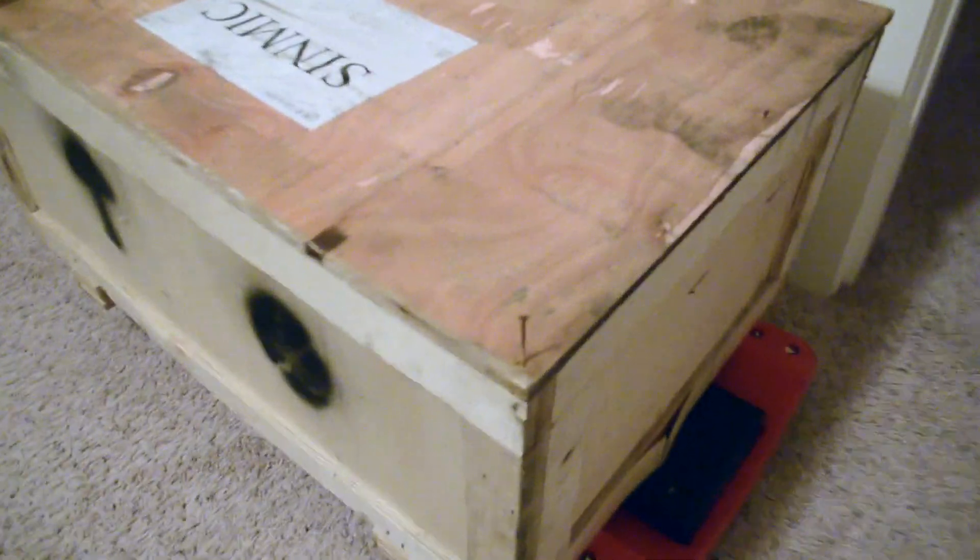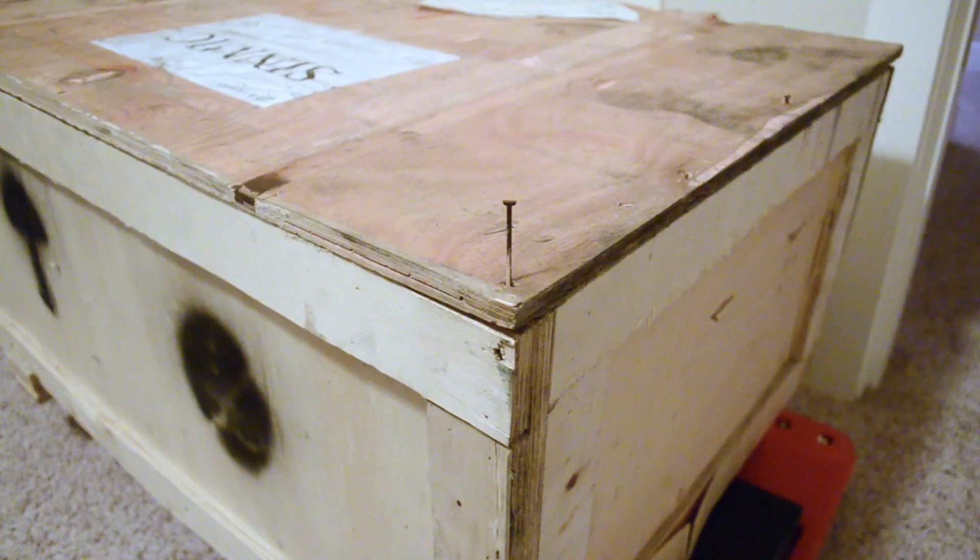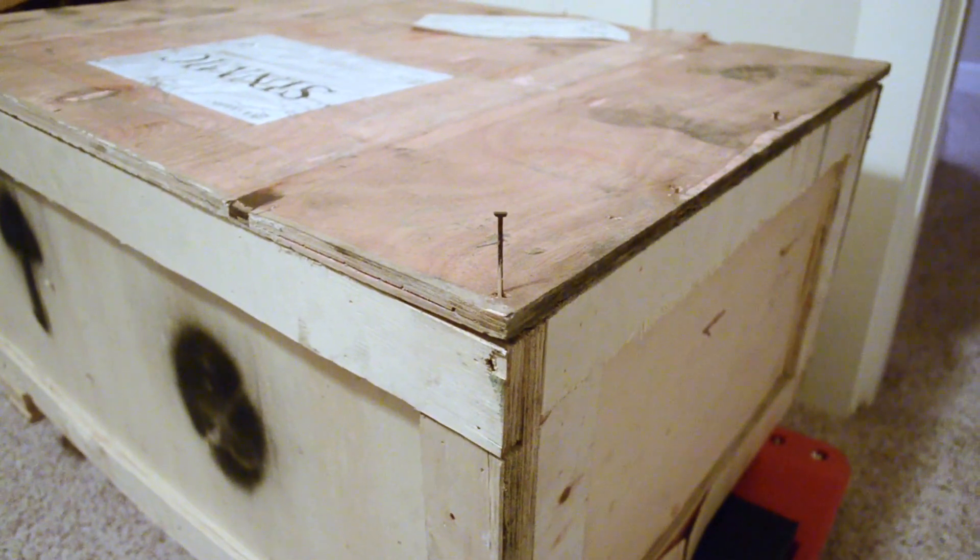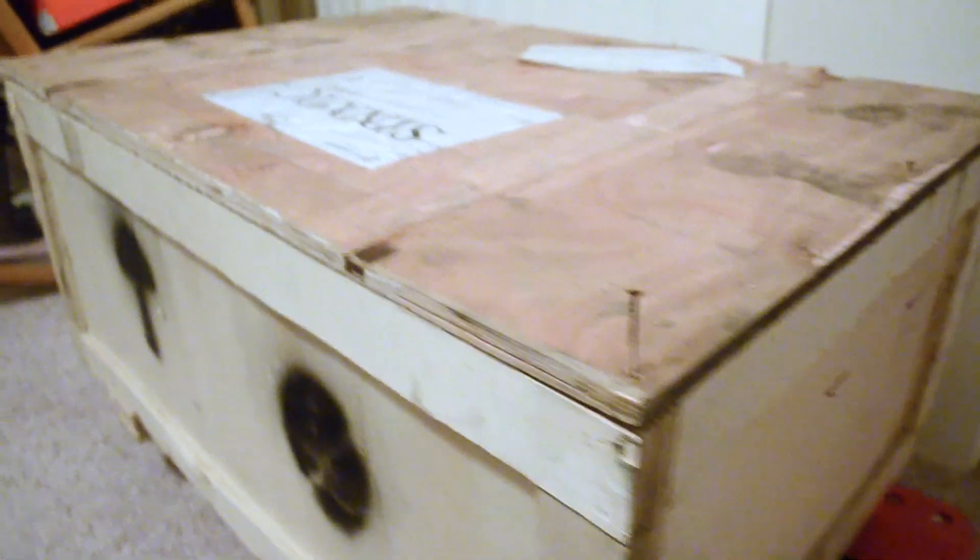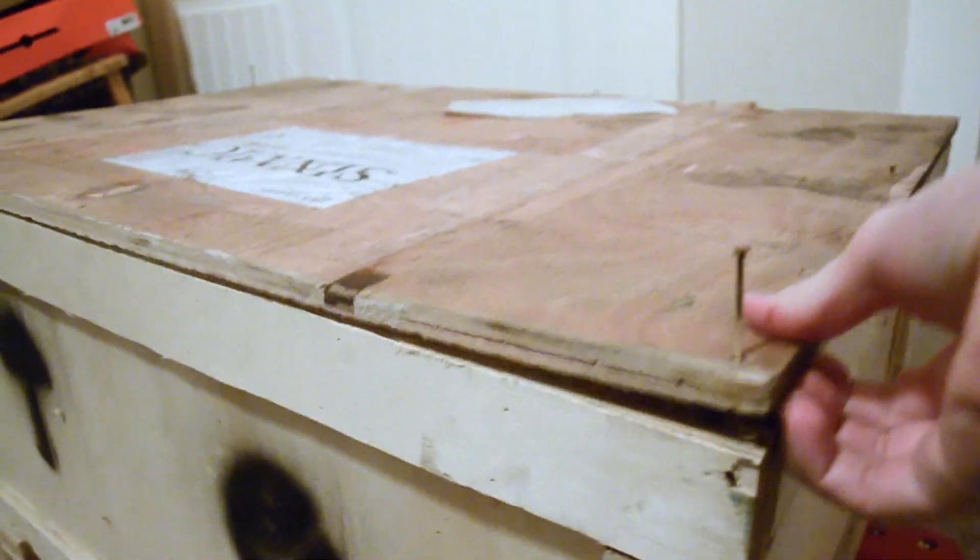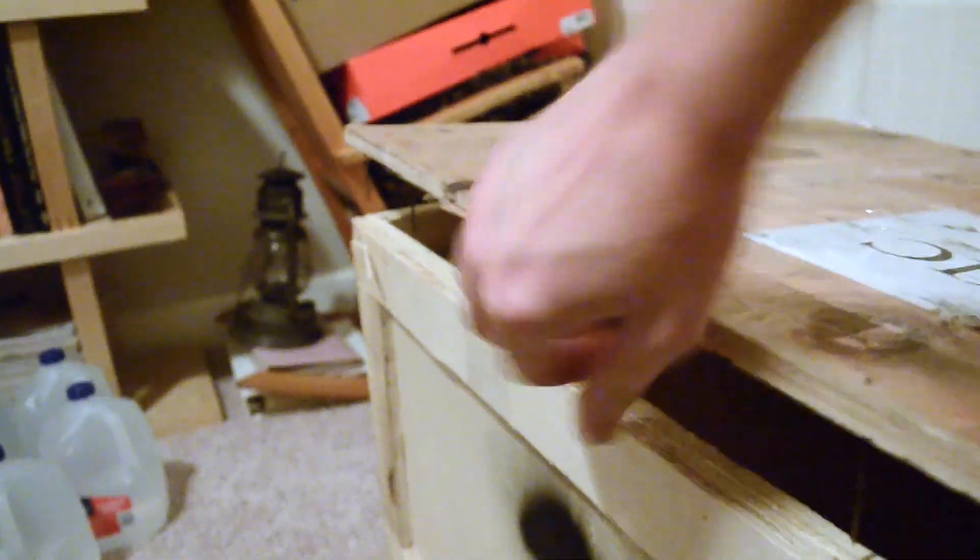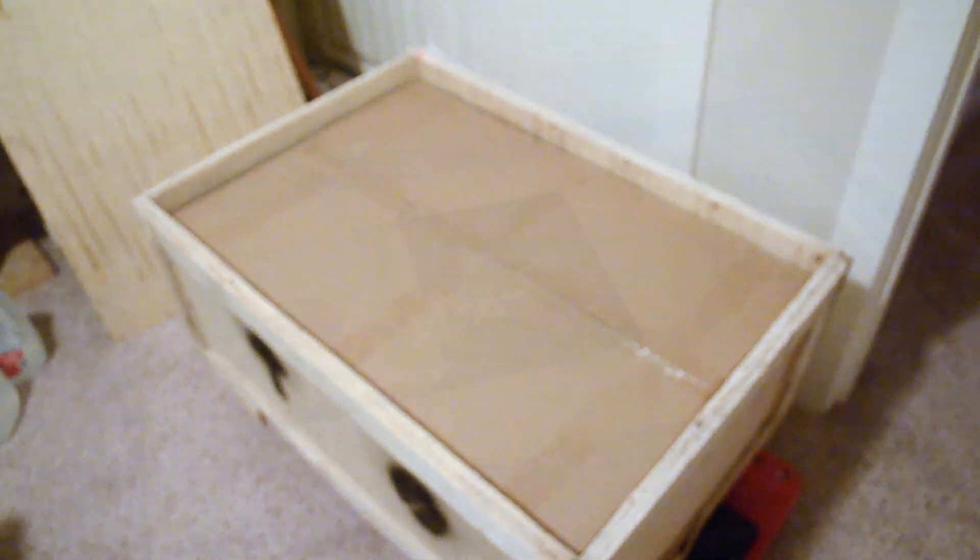I thought it was held on by staples, but it was really held on with these nails. So I took a long straight blade screwdriver, levered the lid off, and inside it's a large cardboard box.